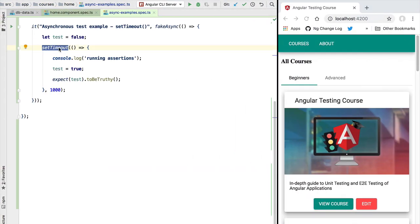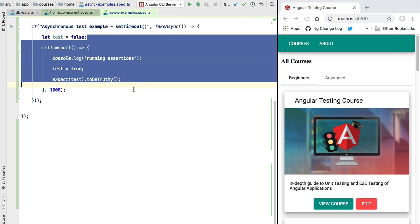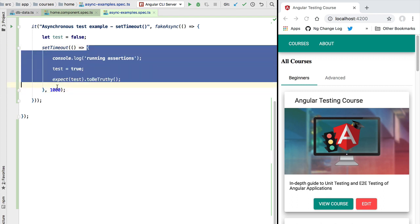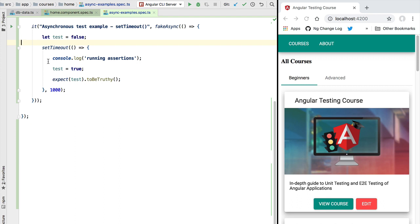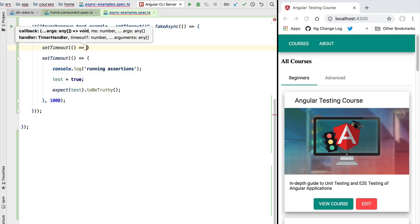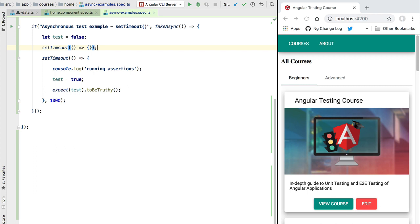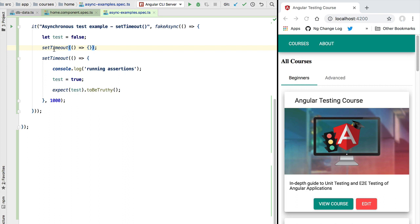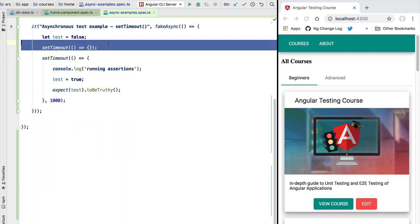We get the error message: 'Error: one timer is still on the queue'. The fakeAsync zone is taking into account that a setTimeout — which it calls a timer — has been launched by our test code block, and it knows the test can only be considered complete once that setTimeout block executes. If we add another setTimeout with no delay, running the test again shows two timers still on the queue — both automatically detected by the fakeAsync zone.